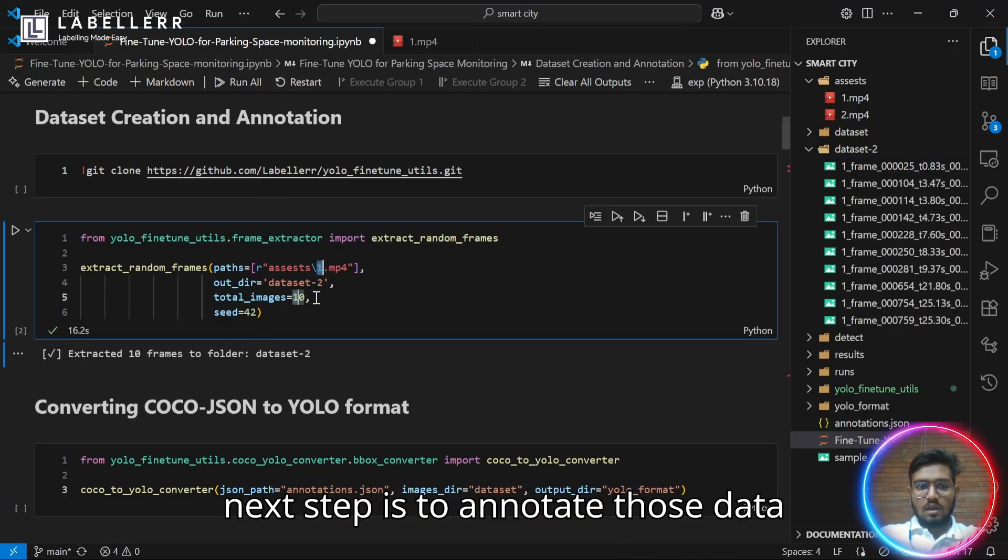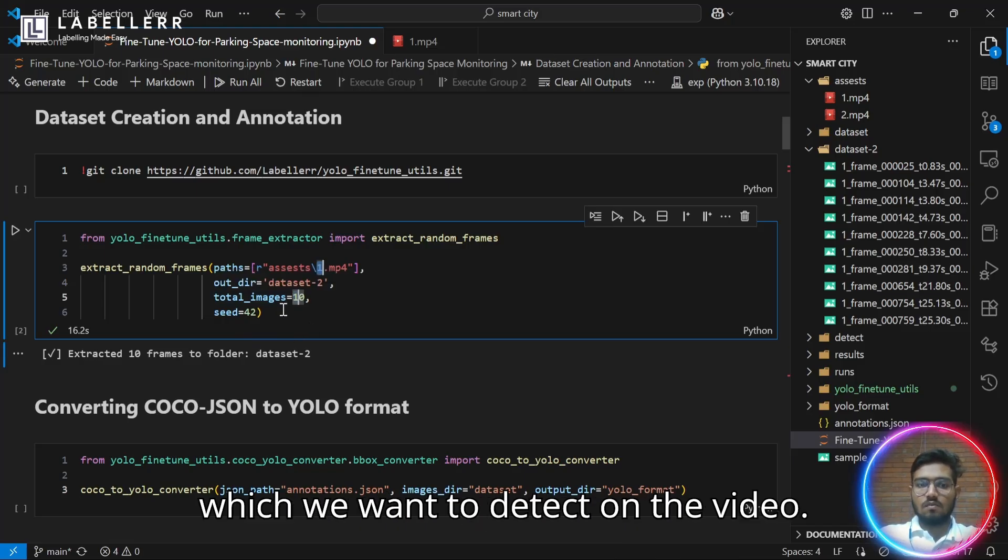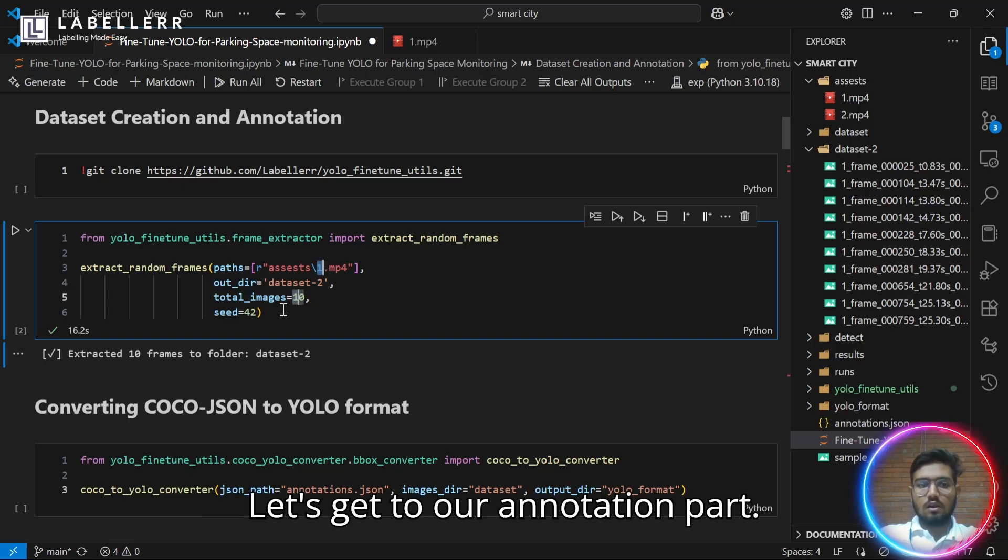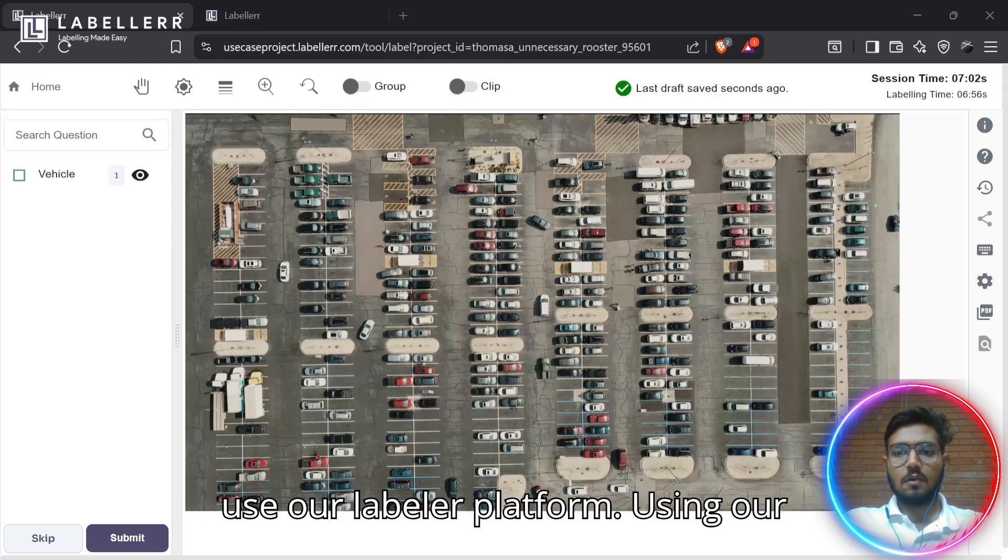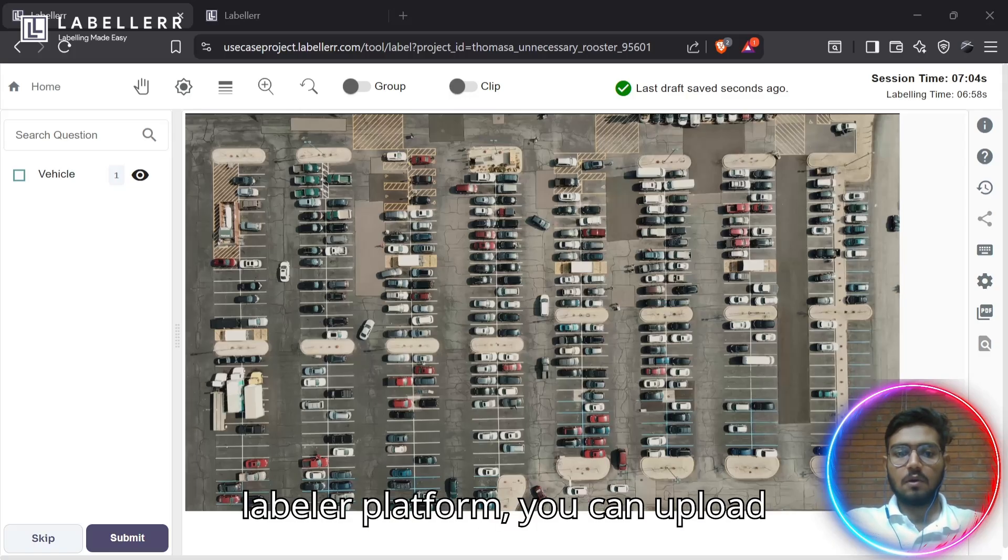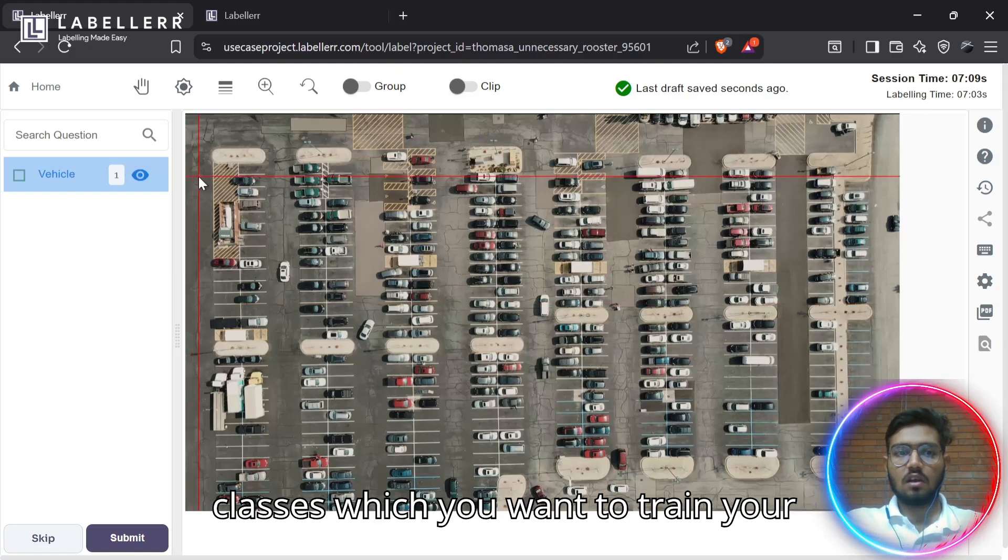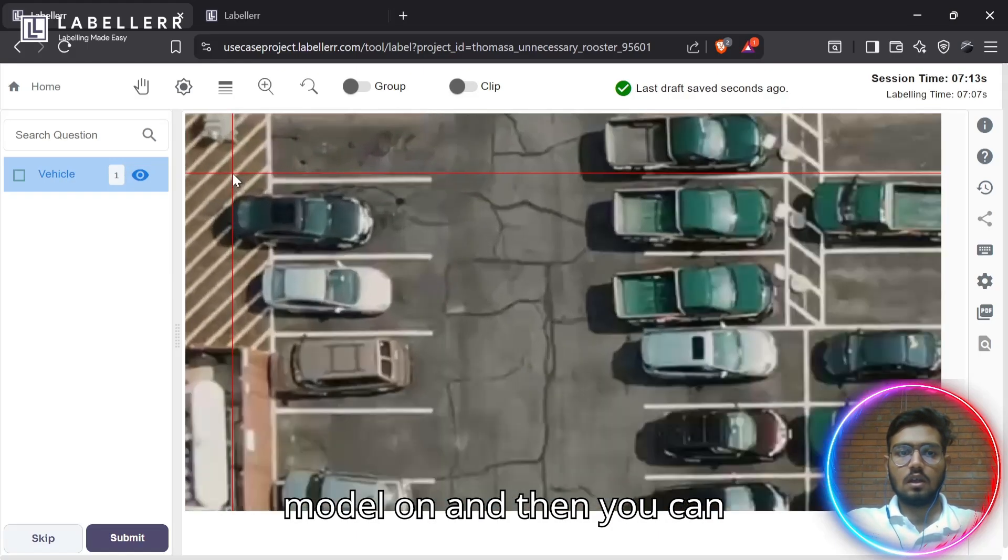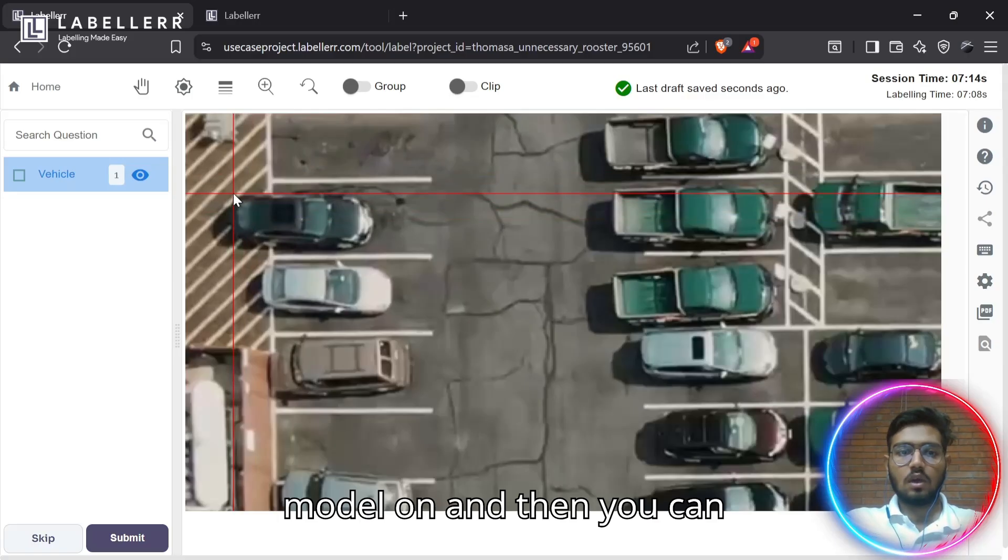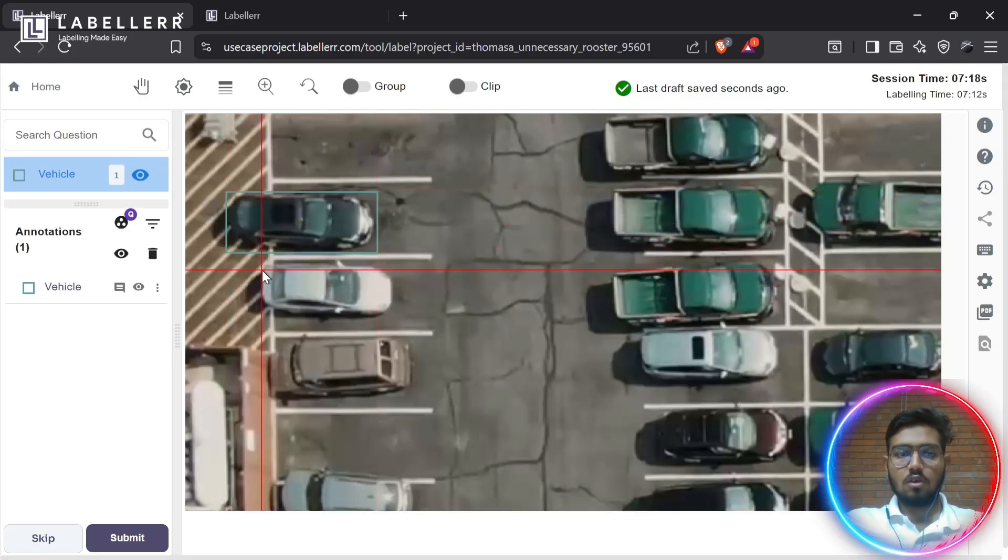Our next step is to annotate those datasets using the classes which we want to detect on the video. Let's get to our annotation part. For annotating an image dataset, you can use our Labellerr platform. Using our Labellerr platform, you can upload your image dataset and create various classes which you want to train your model on. Then you can label your object using bounding boxes.